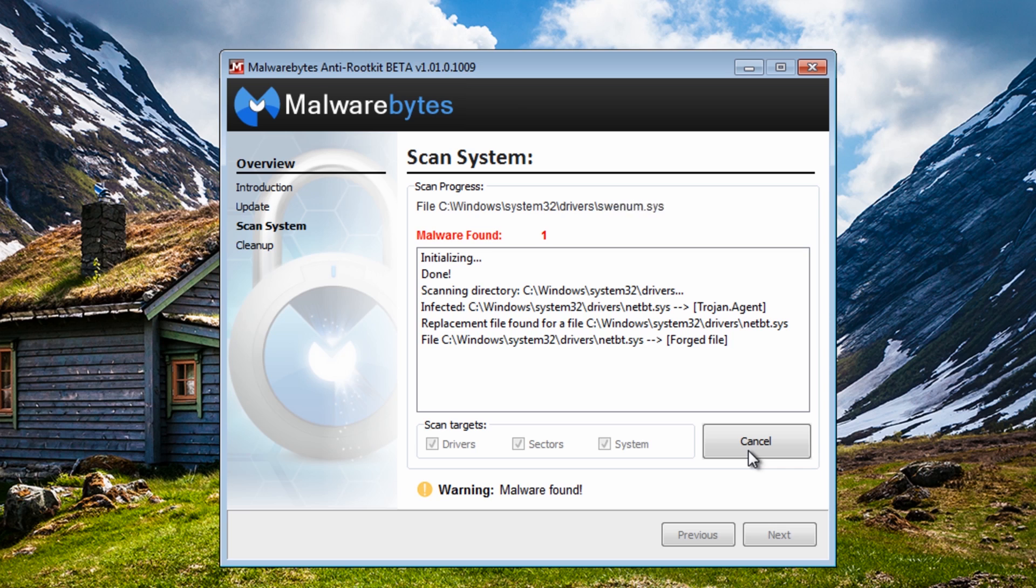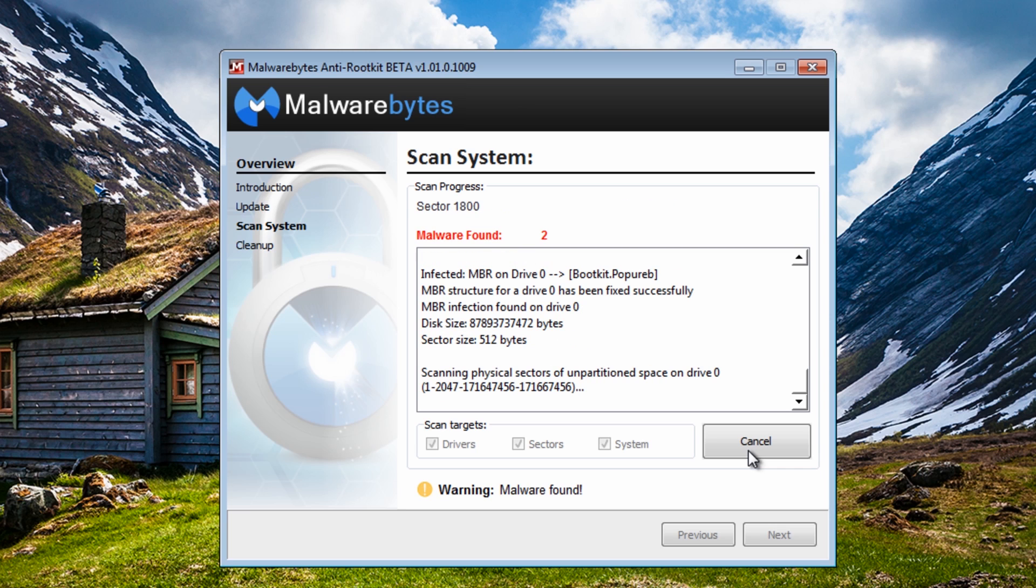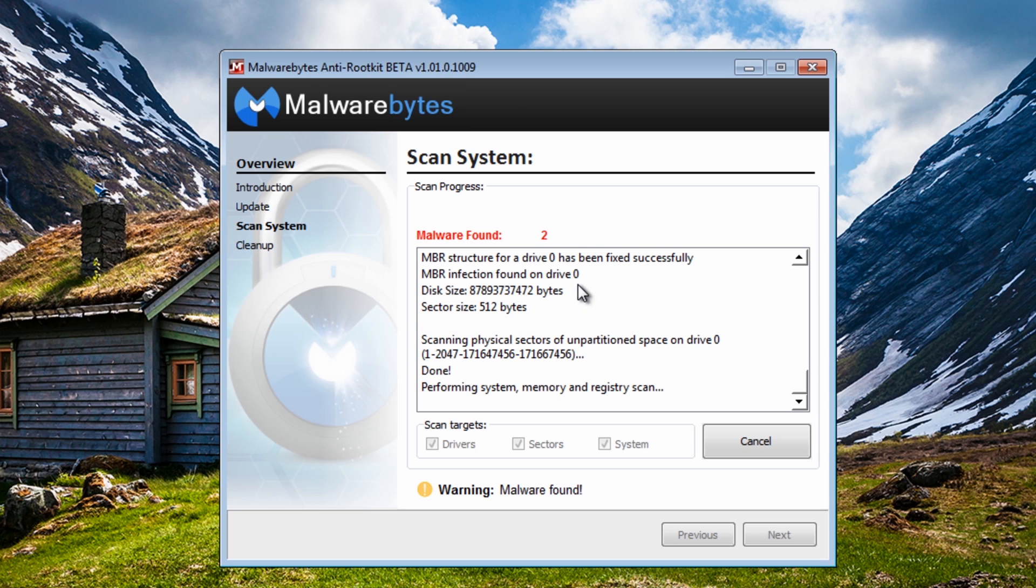As you can see we've already found something on the system. It's in the drivers folder and the master boot record has been now changed as you can see here. Start to detect stuff.